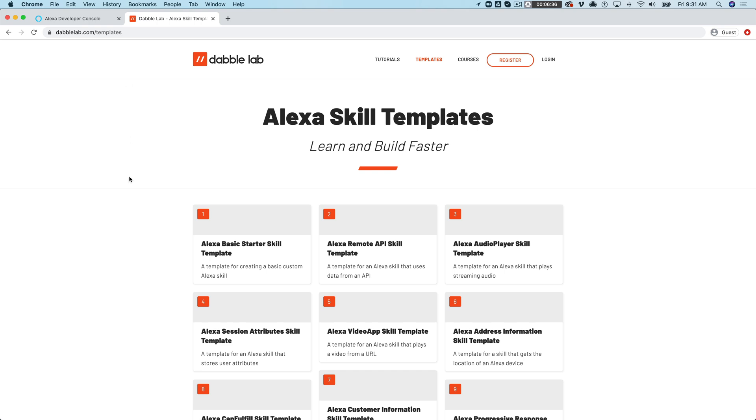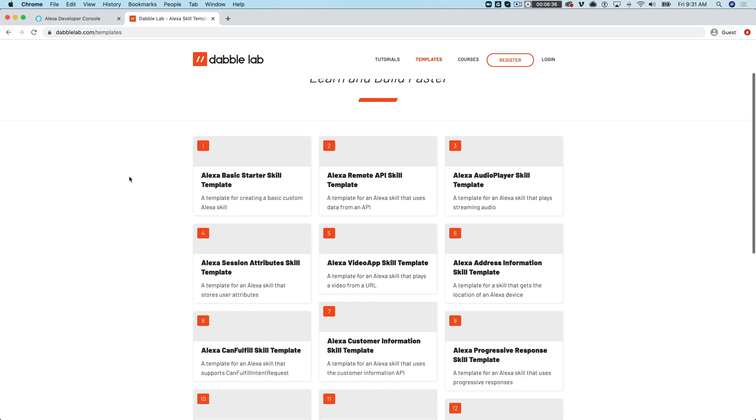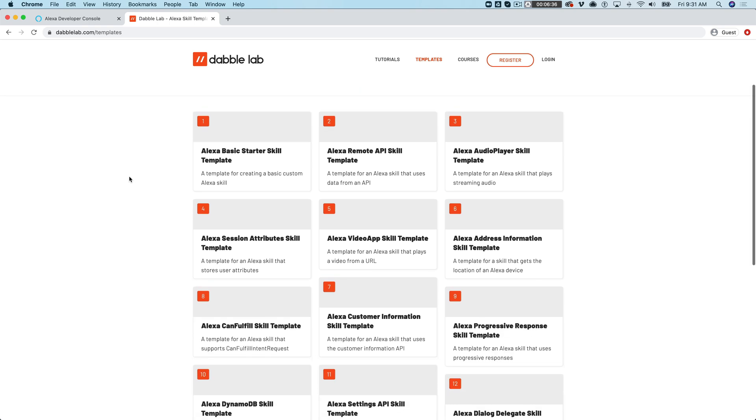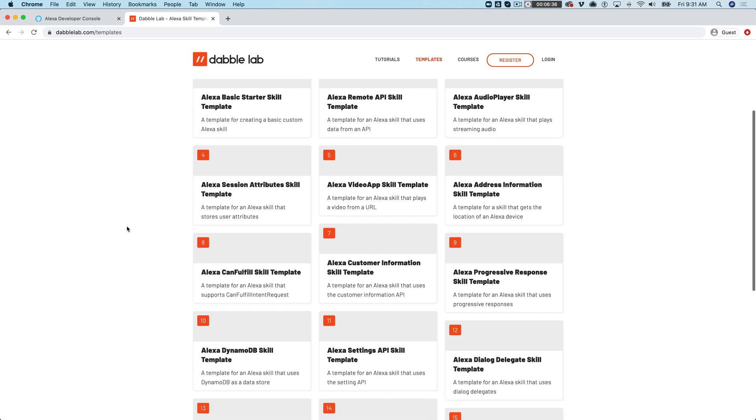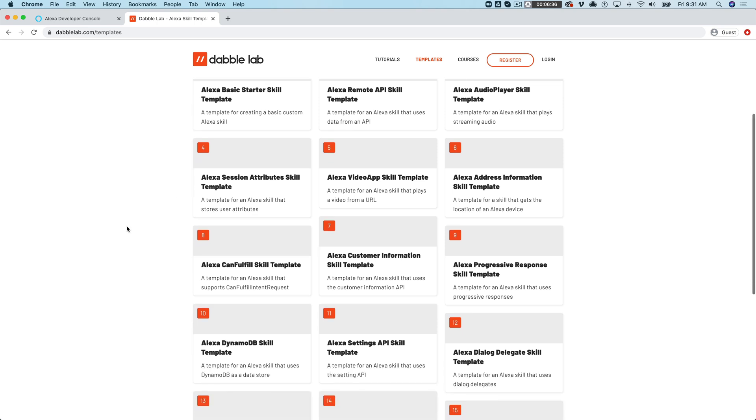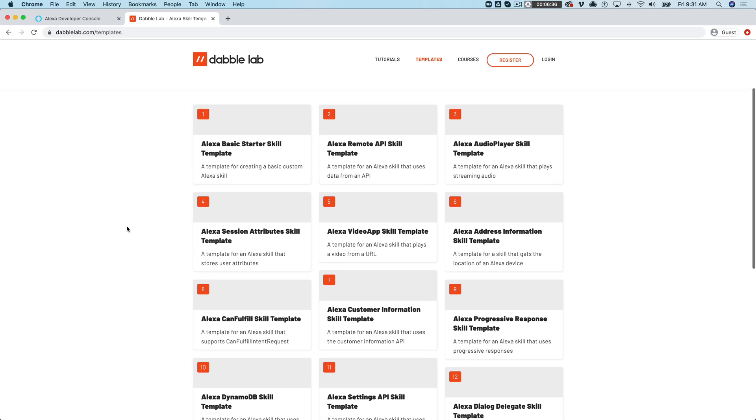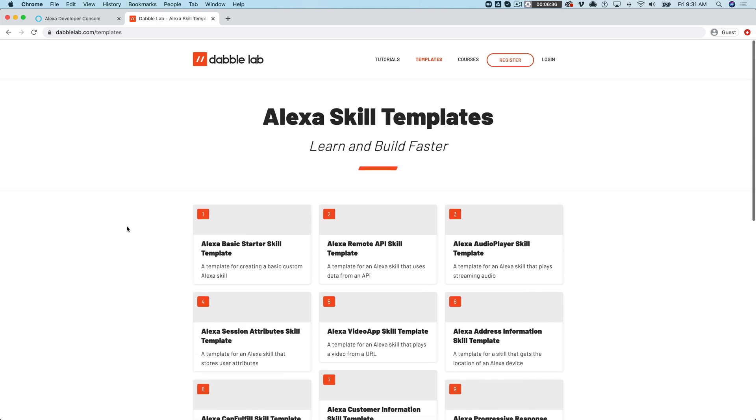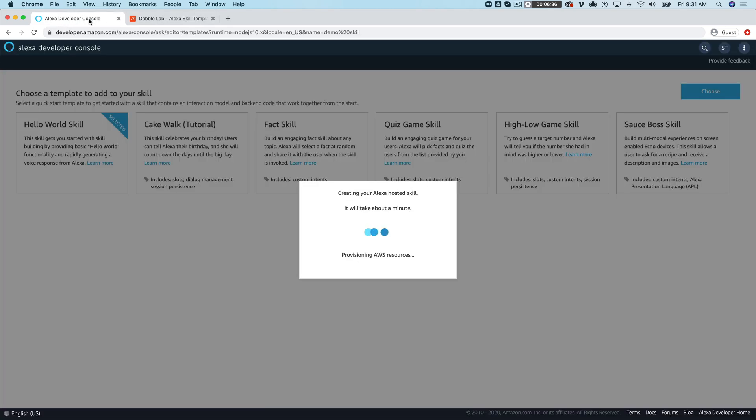You'll find the source code for what I'm gonna create here as one of the other templates and there's a lot of other templates there that you can use for free for learning how to build Alexa skills or creating a skill faster.